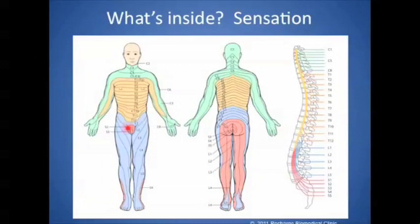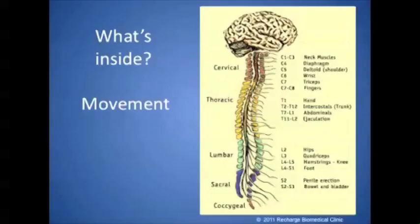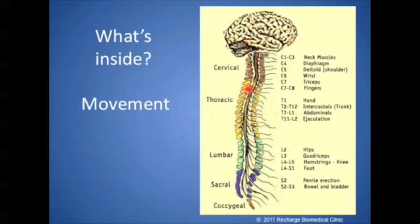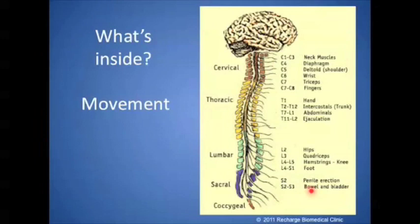The sacral roots are the ones near the bottom, and they control the back and inner parts here, as well as the genitals and the area around the anus. What's also inside the spinal cord is movement. So there's sensation and movement. From C1 through 8, it controls the neck, the diaphragm, the wrist, the triceps, the fingers. In the thorax, these are the hands, the abdominals, and ejaculation. In the green, we have the hips, the feet, and then in the sacral region, the penis, the vulva, bowel, and bladder are controlled by the sacral motor roots.